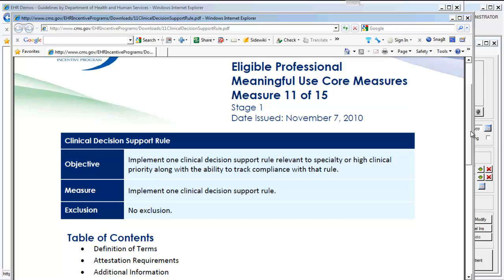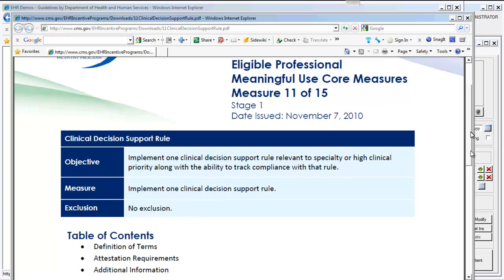Throughout the course of your 90-day reporting period, you must simply implement one Clinical Decision Support Rule for your entire patient population, or for a segment of your patients that have high clinical priority, and then track your own compliance with that rule. Let's take a look at some of the definition of terms and the attestation requirements.